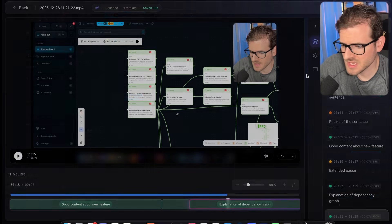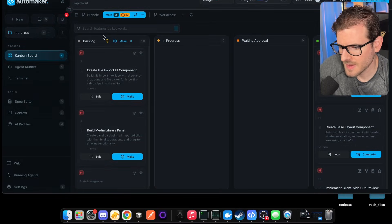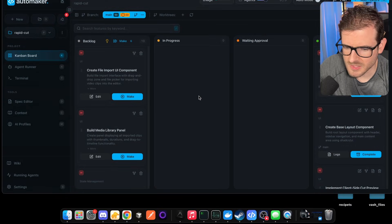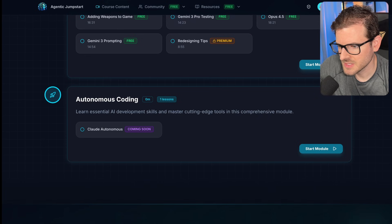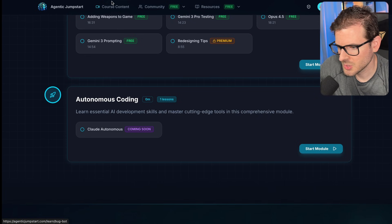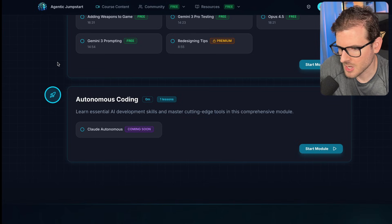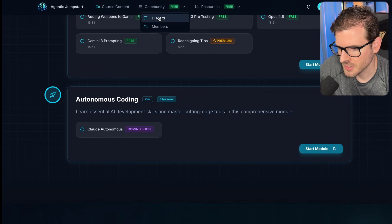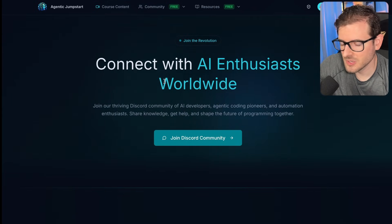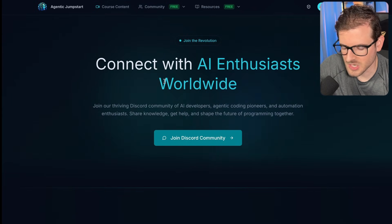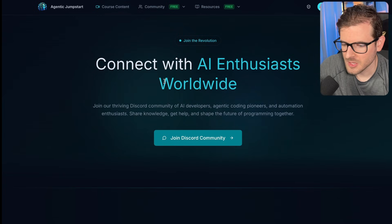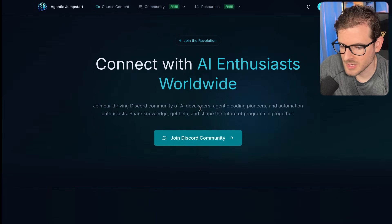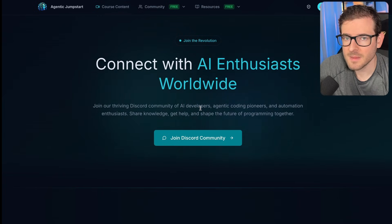I'm sure there's a lot of features I didn't talk about in Automaker. So definitely go join the Discord. By the way, there is a Discord. If you go to agenticjumpstart.com, a free Discord. Which is where all these AI enthusiasts are going to hang out talking about Automaker, talking about AI coding. So go check out the free Discord. Other than that, have a good day and happy coding.